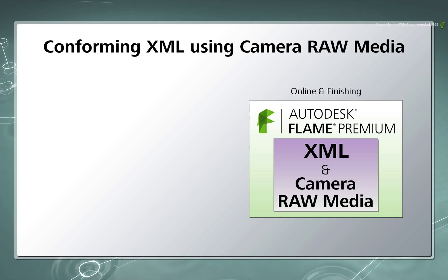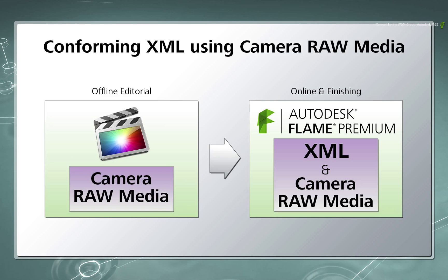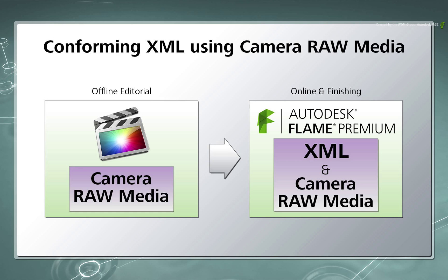It is important to note that the offline used the same set of Camera Raw Media. The workflow is actually straight-forward since the same set of media is maintained throughout the production pipeline.